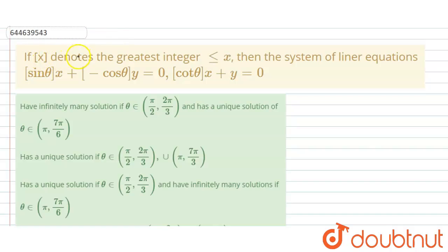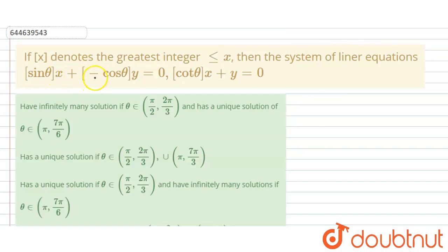If ⌊x⌋ denotes the greatest integer greater than or equal to x, then the system of linear equations: ⌊sin θ⌋·x + ⌊-cos θ⌋·y = 0, and ⌊cot θ⌋·x + y = 0.